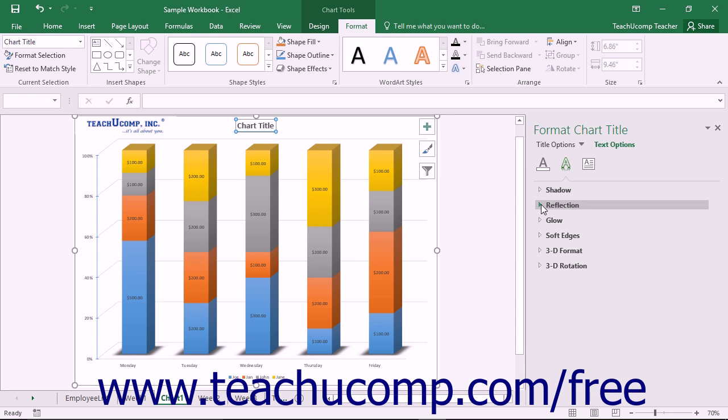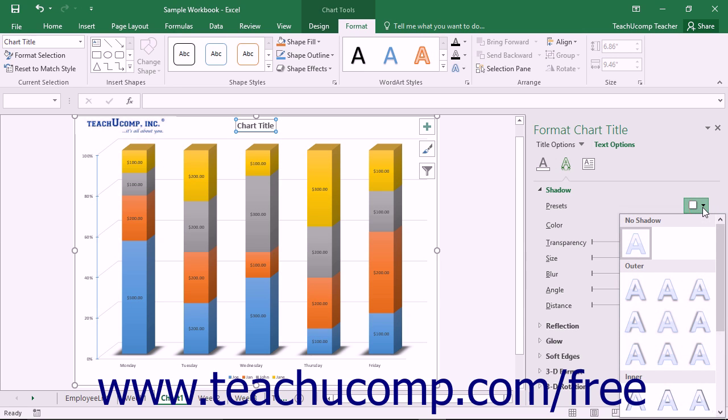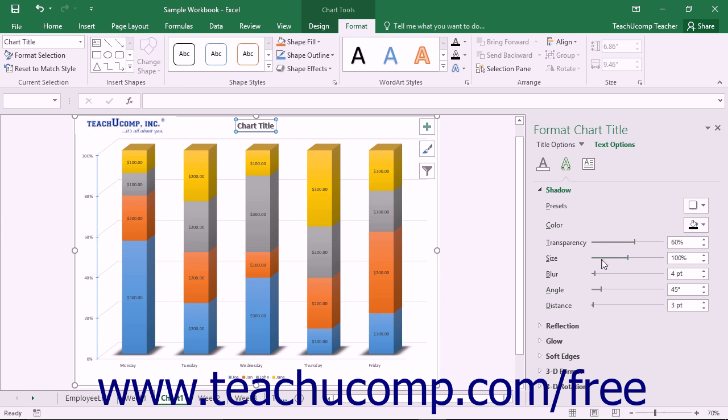You can click the titles of each category list shown to expand and collapse the display of the options within that category. You can set any options that you would like within the task pane to immediately apply those changes to the chart.